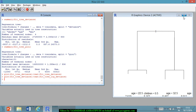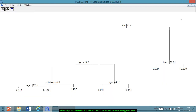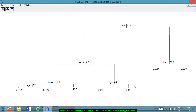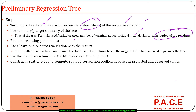For smokers with BMI less than 30.01, the average insurance charge is around 21,000, but if BMI is higher, charges shoot up to 41,390. For the log deviance tree, smoker is the root split, then age less than 32.5, then children less than 0.5 vs. greater. For smokers, only BMI matters — as BMI increases, the log of insurance charges increases significantly.